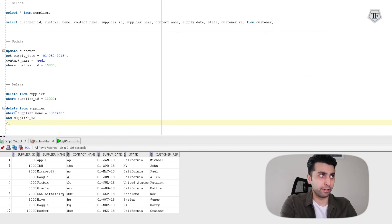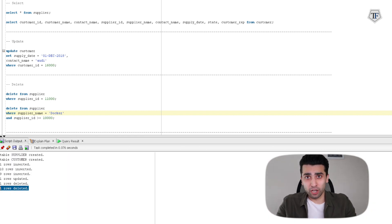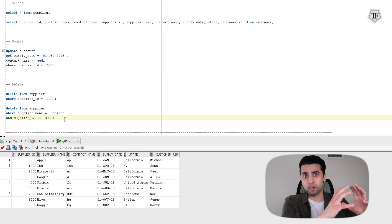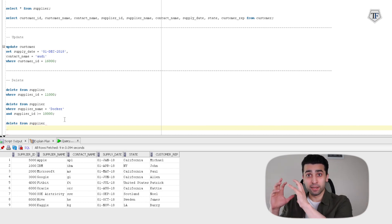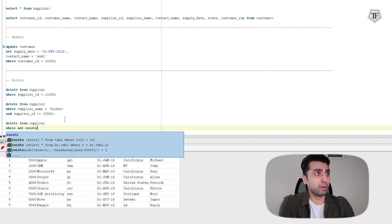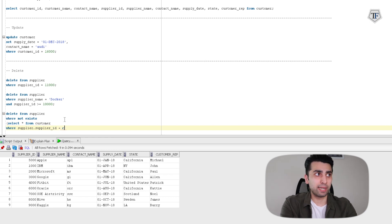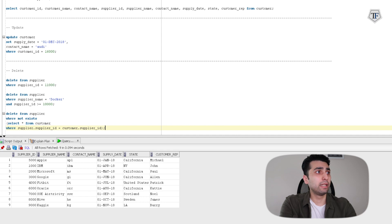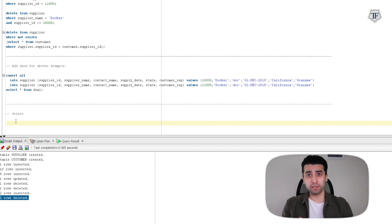Now I'm going to show one more version of the DELETE statement. Within this, I want to delete something in the supplier table based on whether something exists in the customer table — specifically, if supplier_id exists in the supplier table and also in the customer table, I only want to delete if they're equal to each other. So we're doing DELETE FROM supplier WHERE NOT EXISTS, and inside brackets: SELECT * FROM customer WHERE supplier.supplier_id is equal to customer.supplier_id. It deletes the row where the supplier_id is the same in both tables.